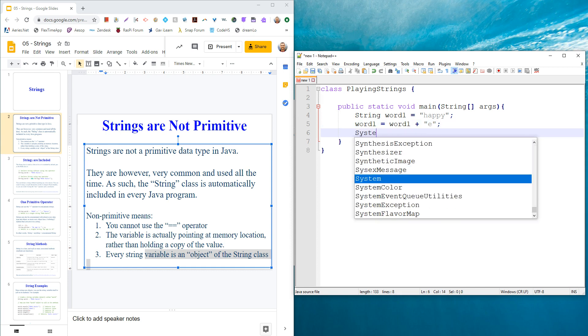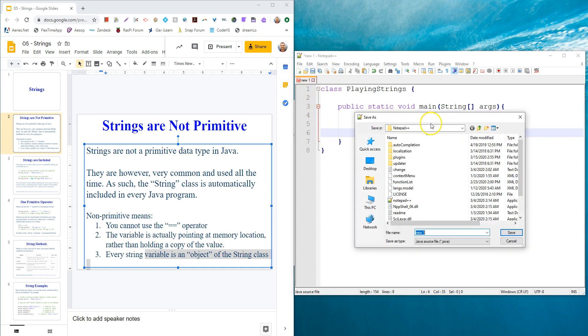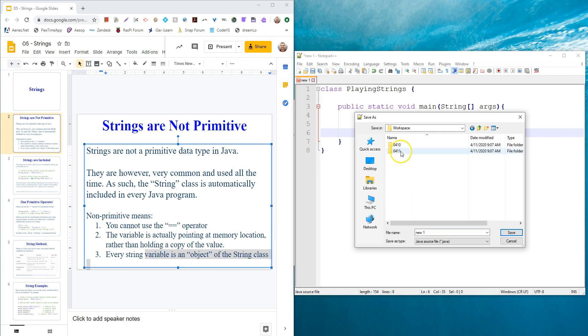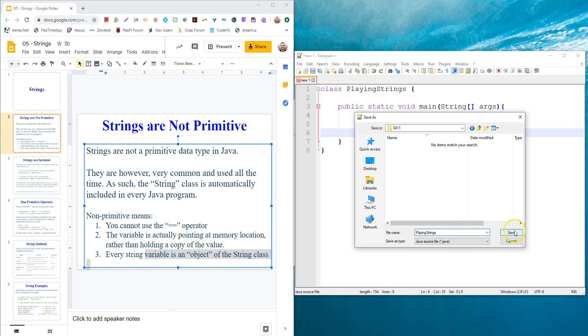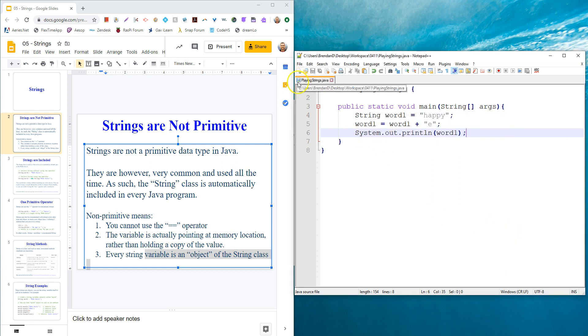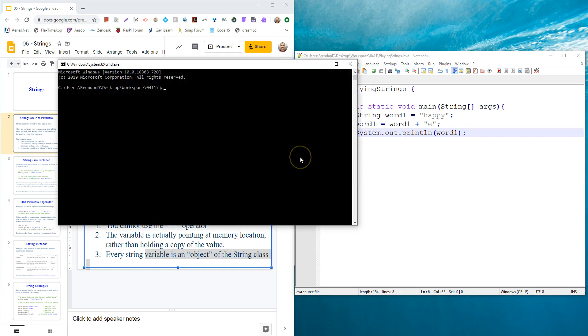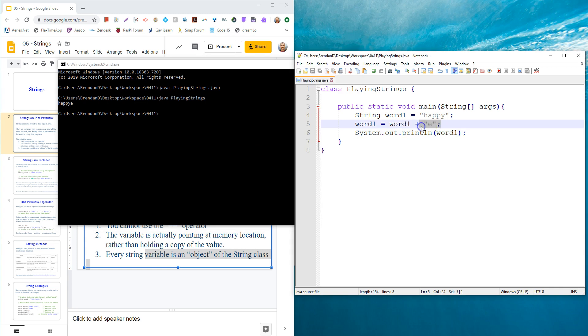Now let's just go ahead and check that that works. System.out.println, we'll just print word1. I'm going to save this. Notice this is new, so when I go control S, it'll ask me where I want to save it. On desktop, I'm organizing all my stuff into a workspace folder by date. Today is April 11th, so I'm putting it in 0411. I'm giving it the same name as the class, so capital letter playing strings. I've selected it as a .java file and I save it. I right-click, open in CMD. I Java compile the full name, playing strings.java, and then I Java playing strings to run it. There we go, we get the happy E.